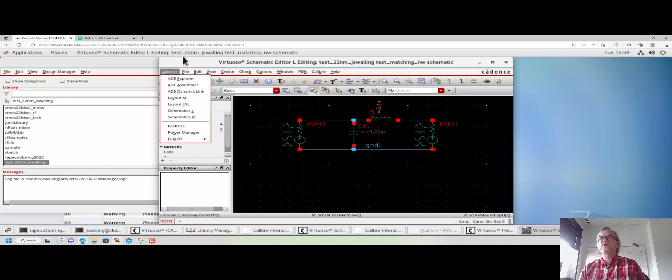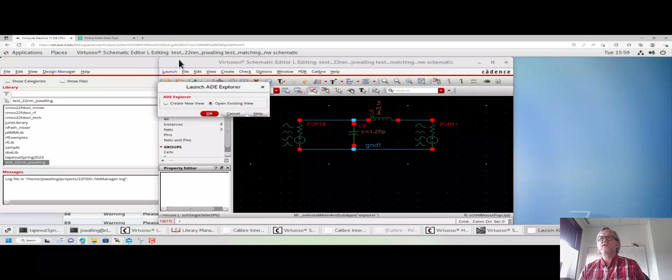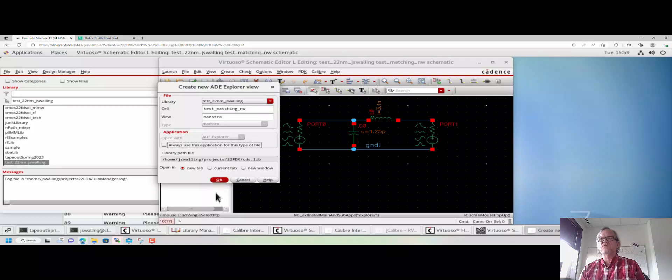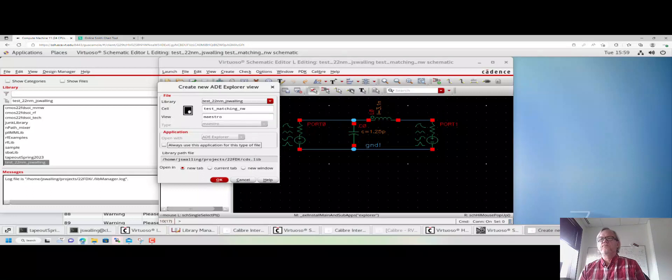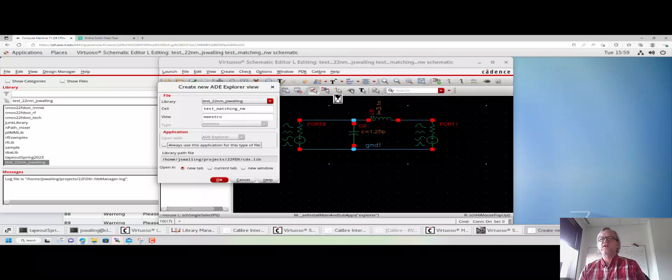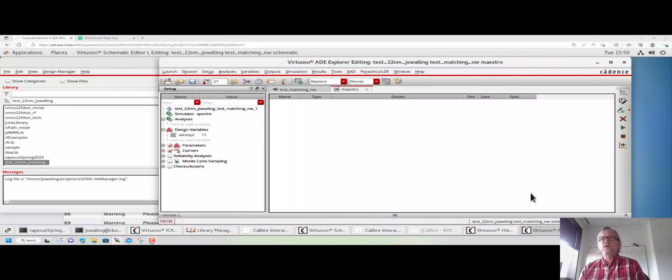Now I'm going to go to launch ADE Explorer, and I have to create a new view because I haven't made one yet. I'm going to create a view, same name as before, test_matching_nw, with a maestro view. So it should be bringing that window up in a new tab in the same window as the schematic.